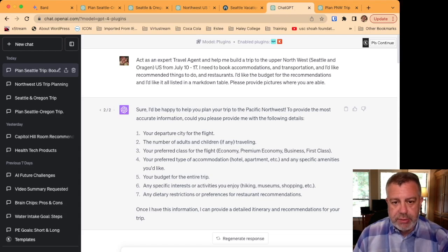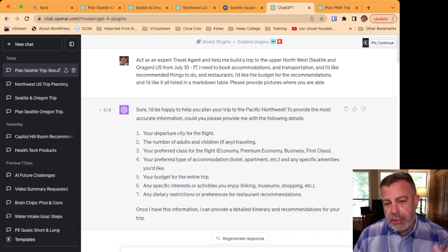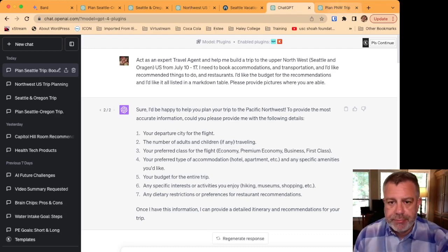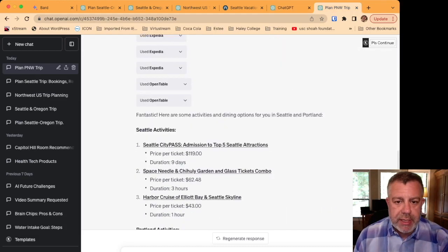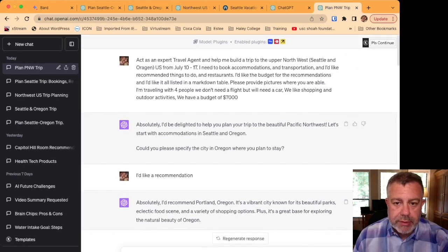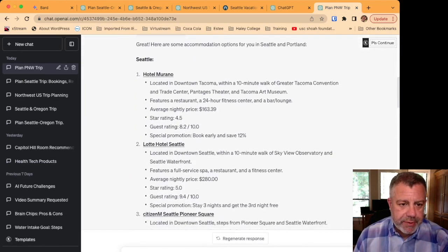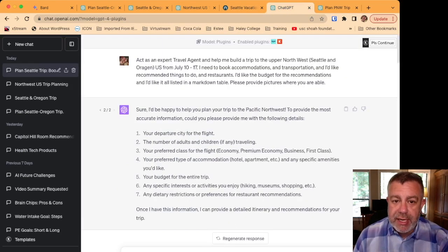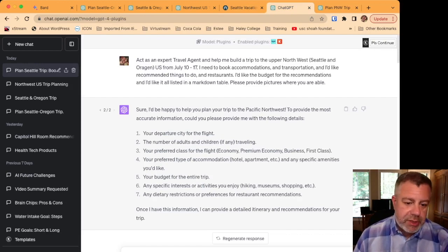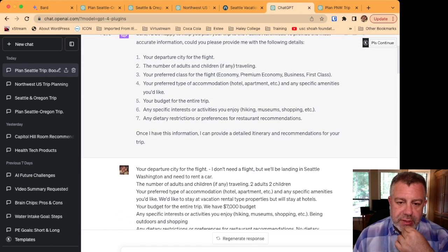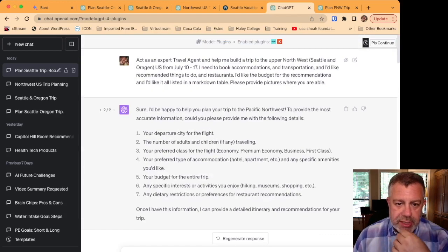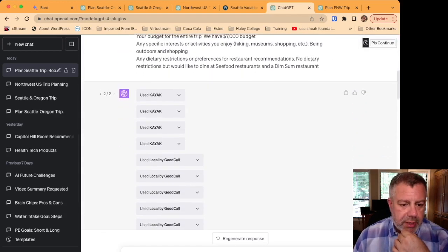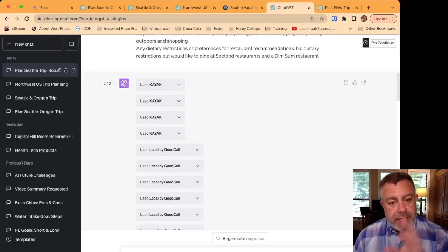Next I asked it to use plugins. Now with plugins, I was trying to get it to use kayak and Expedia at the same time, but they are not compatible interestingly in the plugins. So when it was using kayak, I was also using a local by good call.